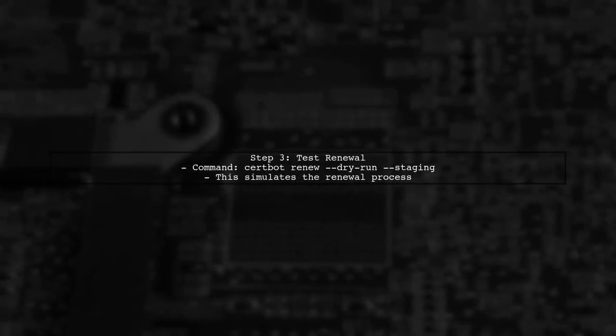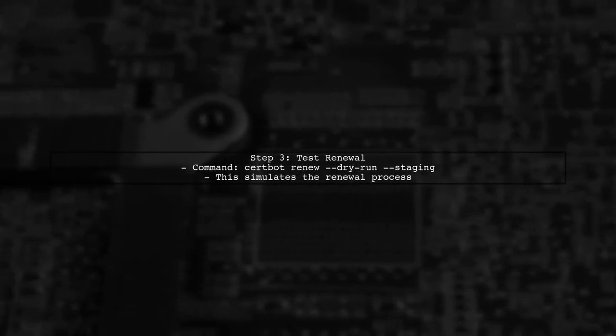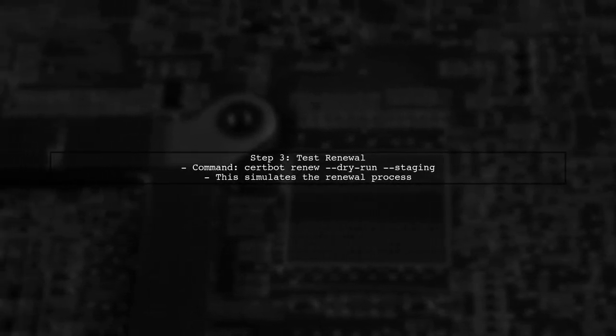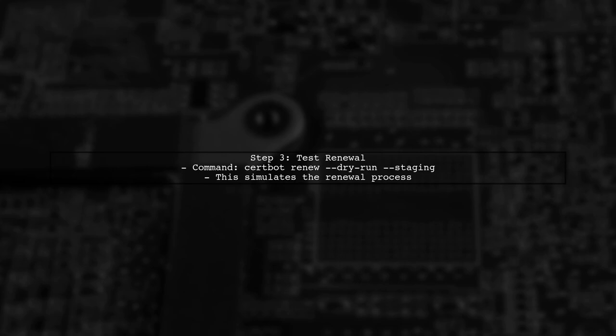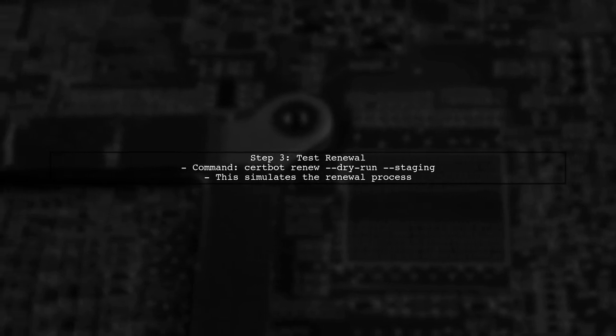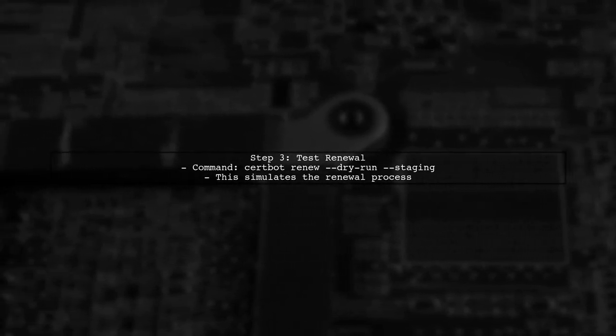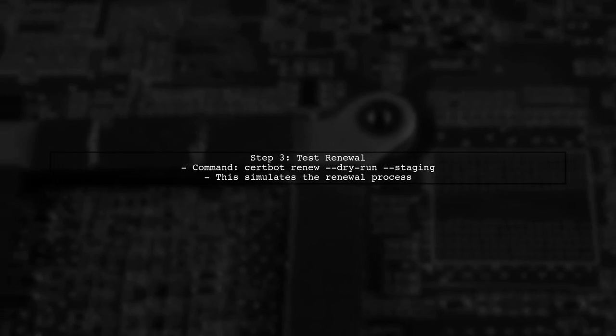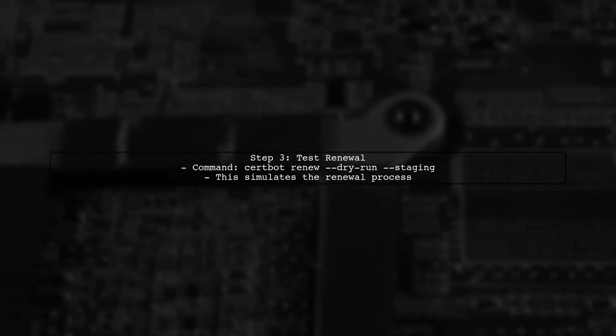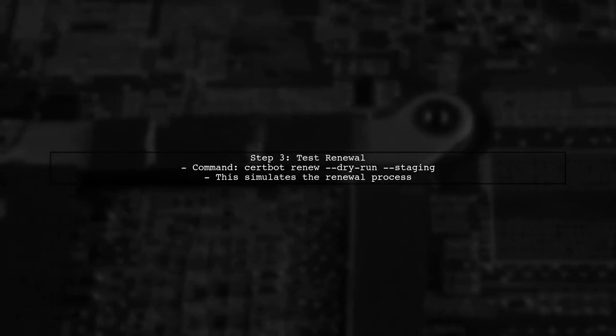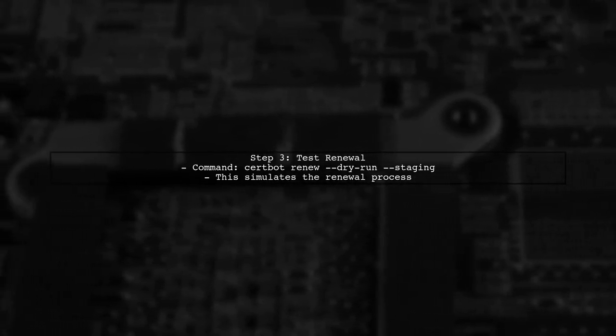Next, to simulate a shorter certificate lifespan, you can use the certonly command with the staging server. This will allow you to test the renewal process without waiting for 90 days.